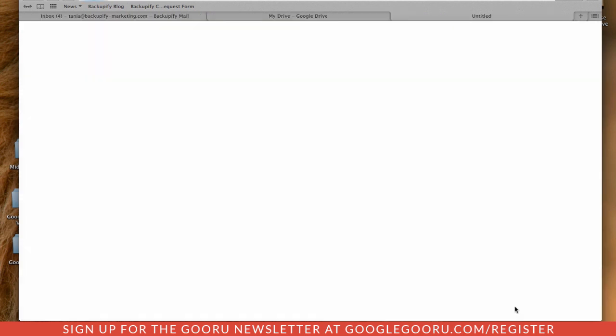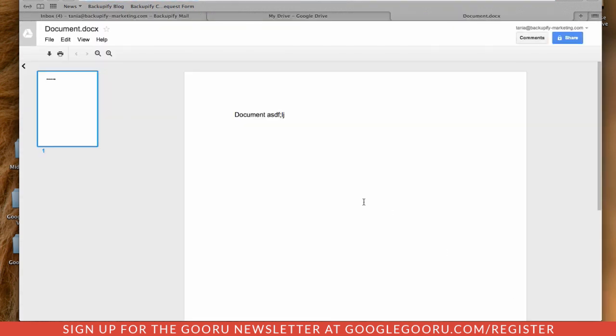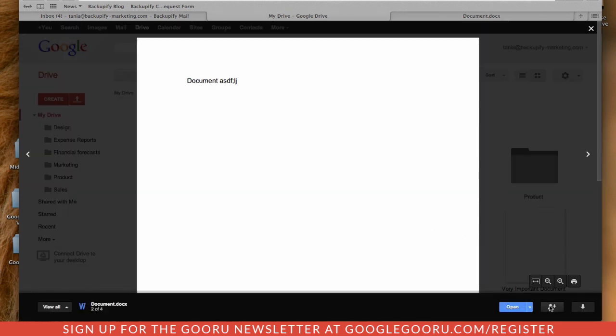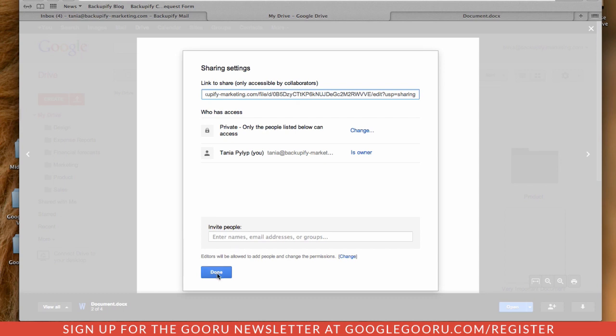You can open it, which will automatically convert it to a Google Doc. The formatting will be the same. You can share it just as you would any other Google Doc with the link or by inviting colleagues.